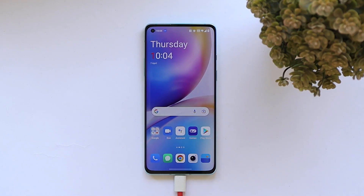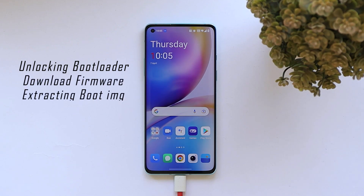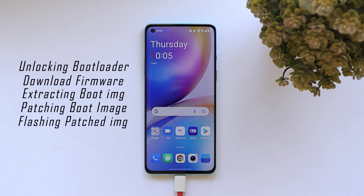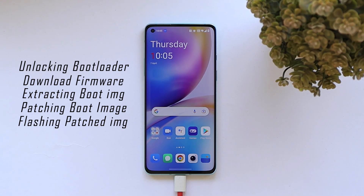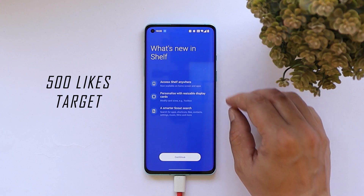Here's what we'll be covering in this video: first, unlocking the bootloader; then downloading the complete zip file of the current firmware installed on the device; after that, extracting the boot image — and I always recommend extracting the boot image yourself instead of asking people on the internet, to avoid boot loops; then patching that boot image; and finally flashing the patched boot image to root the device.